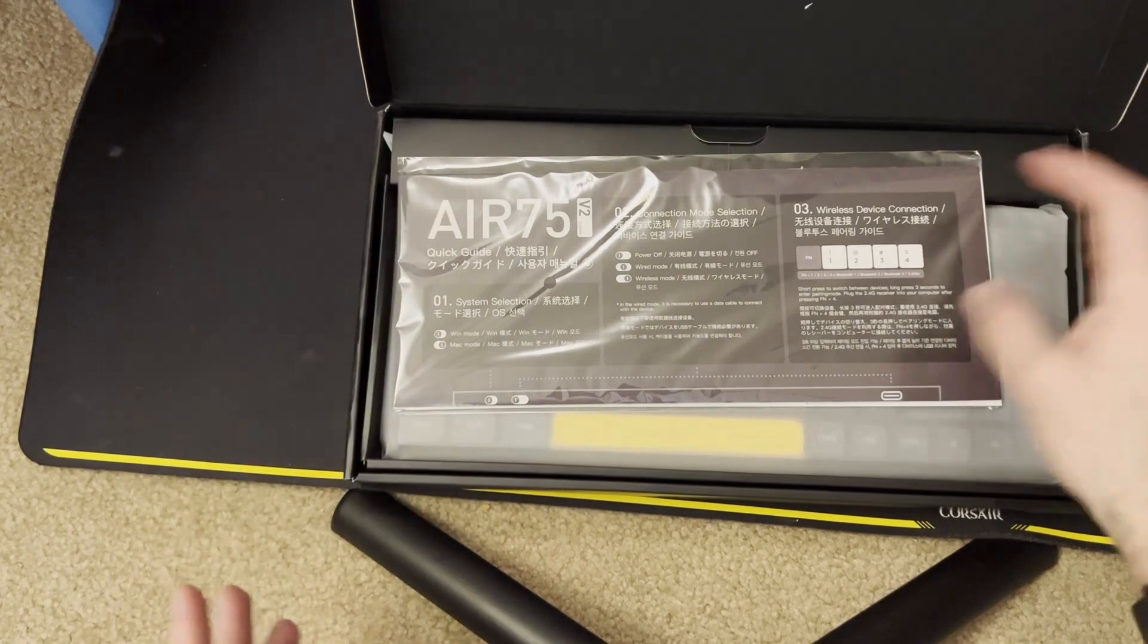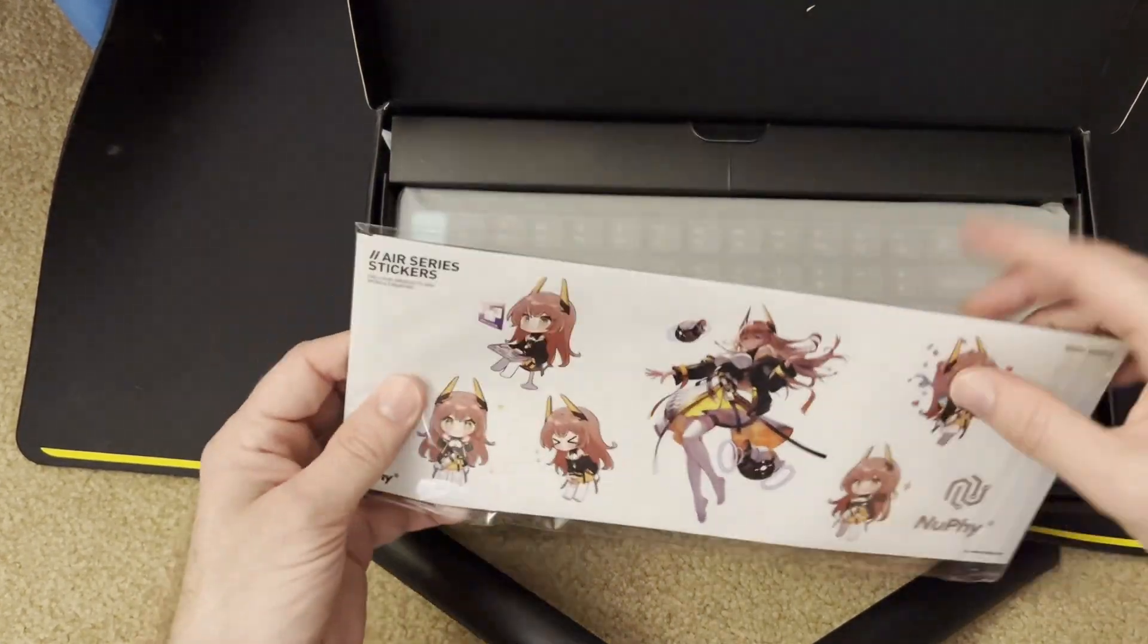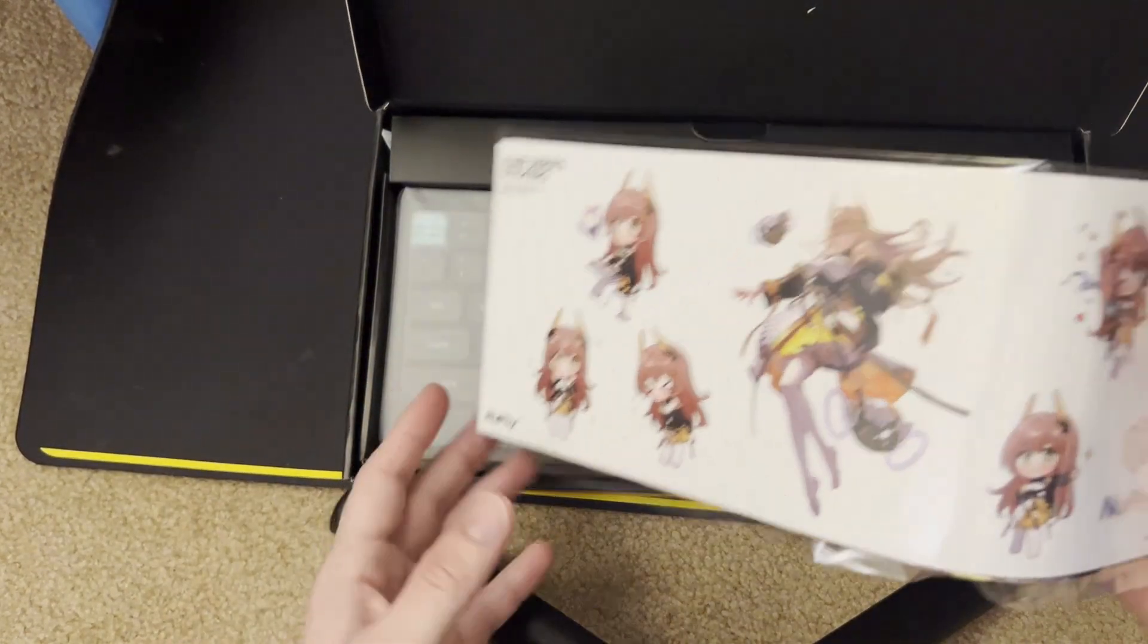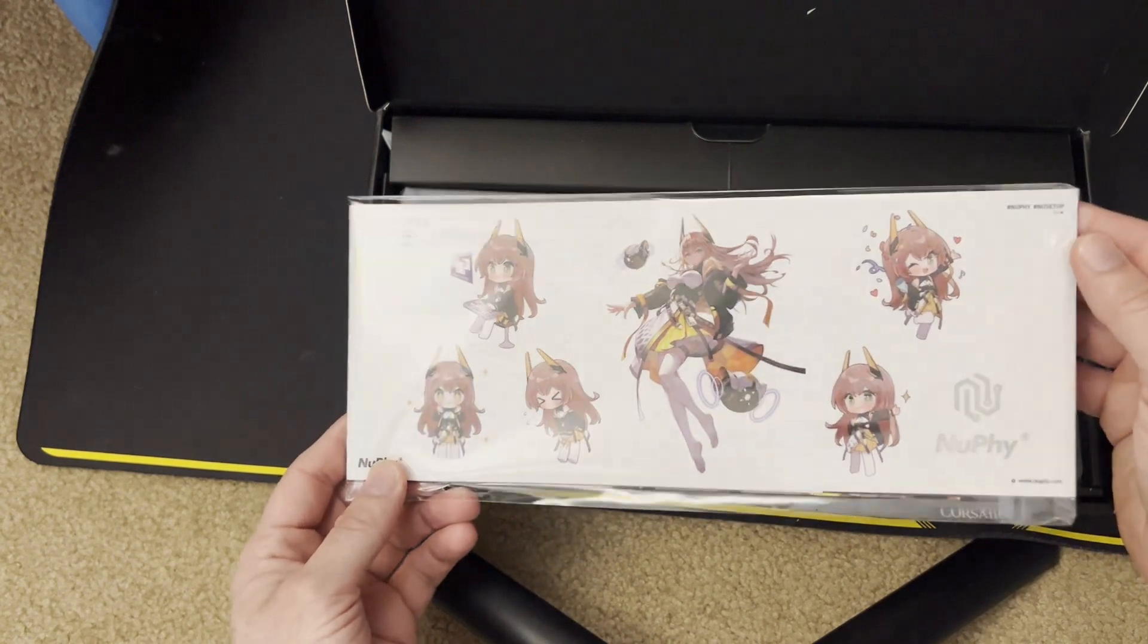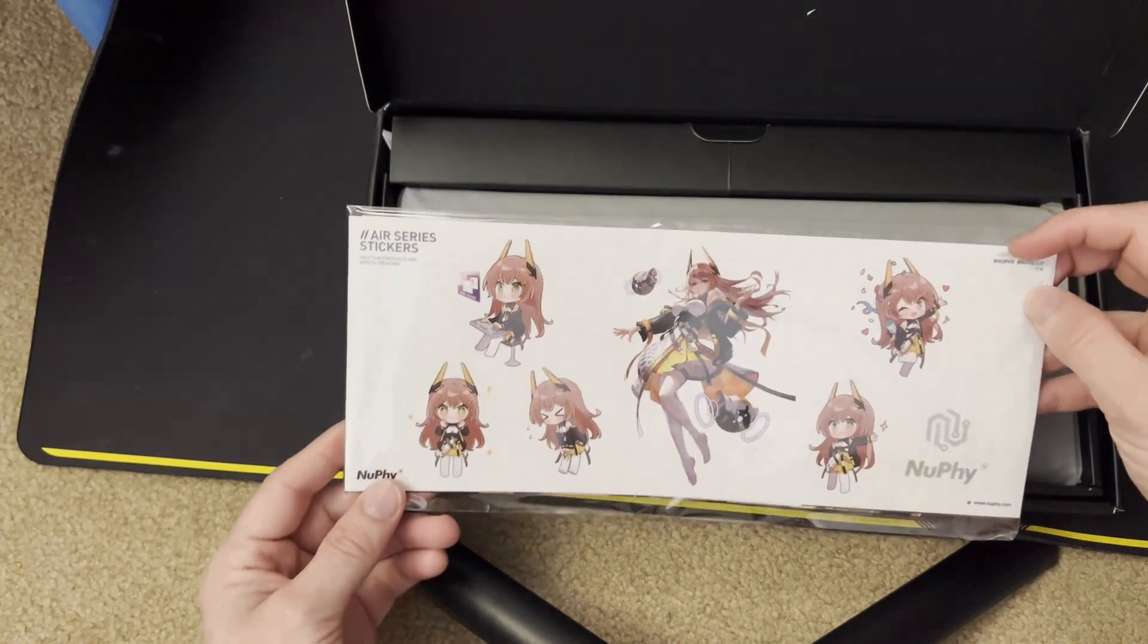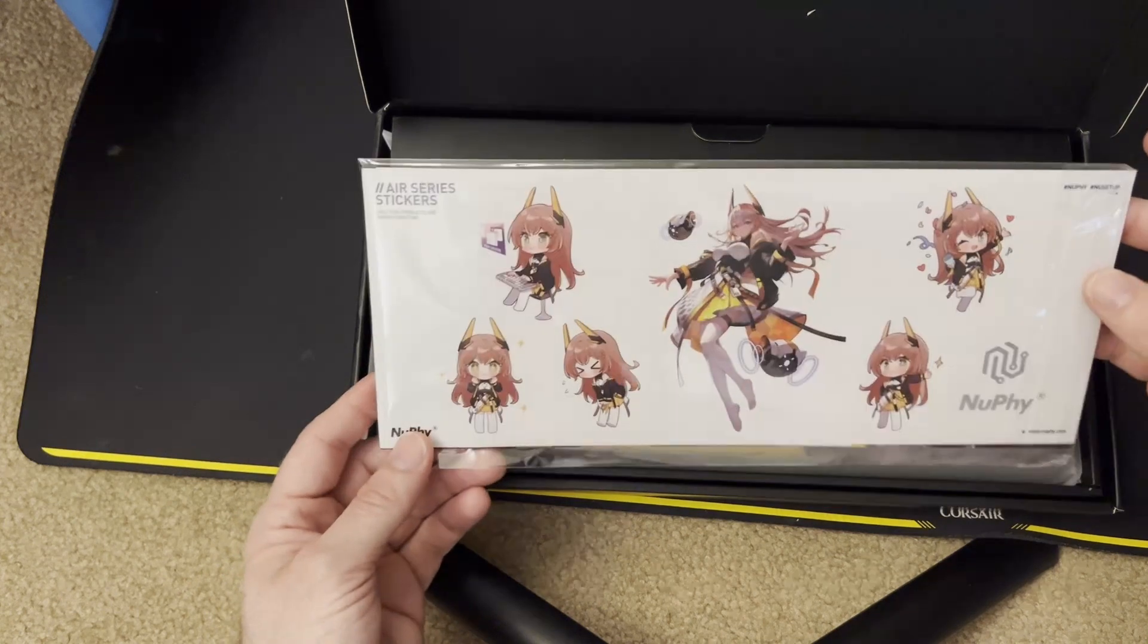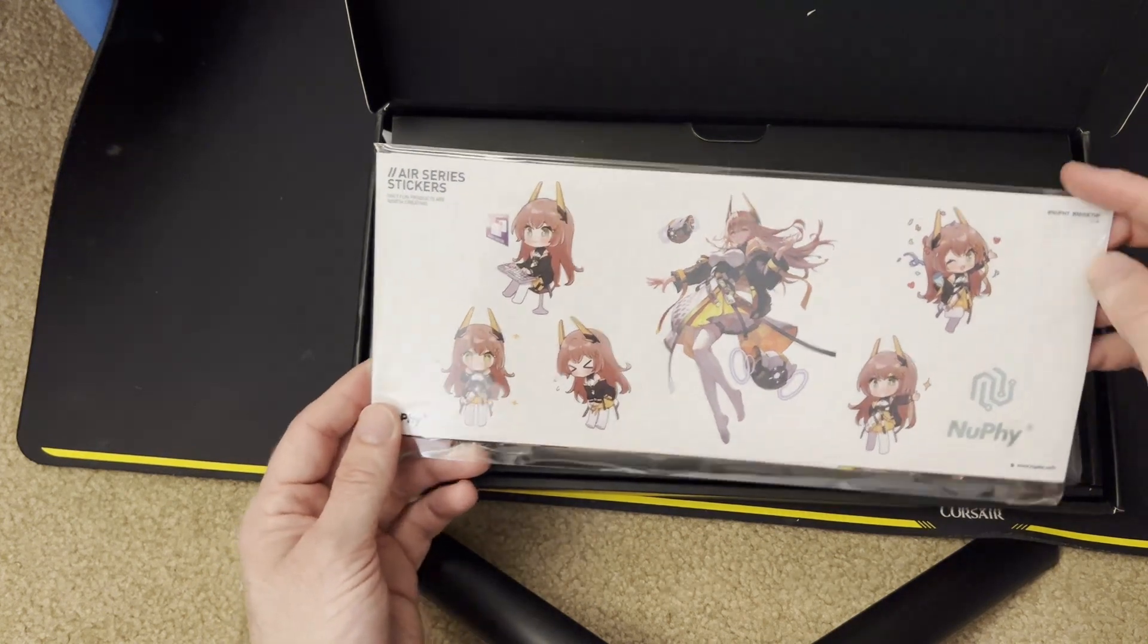I previously did look at the version 1 and thought it was okay. But the improvements to the version 2 seem like they're enough to warrant taking a second look at. You've got some sticker art. It's very anime-esque. I think it looks pretty cool.